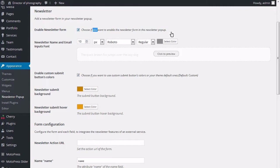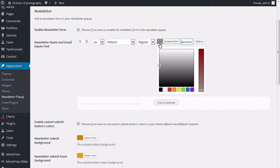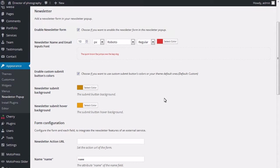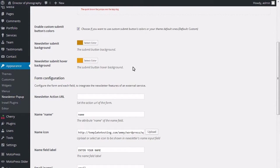Change newsletter name and email inputs font. Choose if you want to use custom submit buttons color or your theme default ones. Change the newsletter submit background. Configure the form in each field to integrate the newsletter features of an external service.